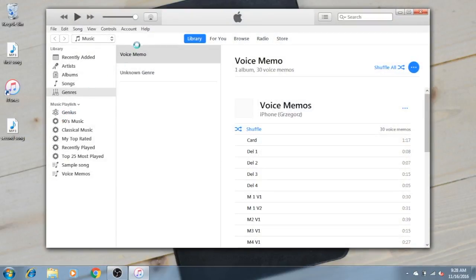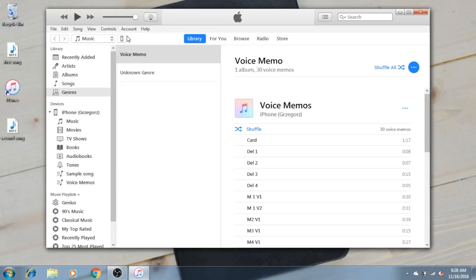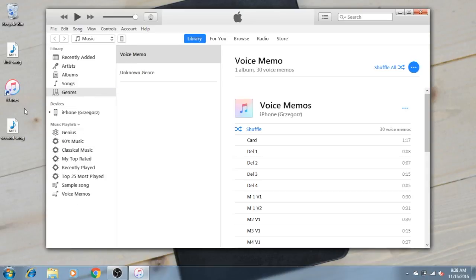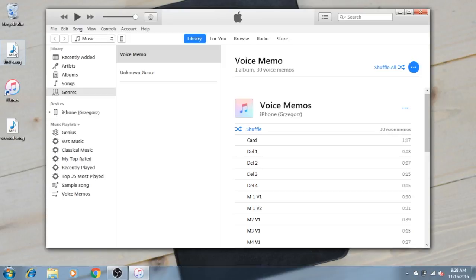You should see an iPhone somewhere around here. You need to have some music in your music playlist. So let's assume that you want to sync your first song, that I've named First Song.